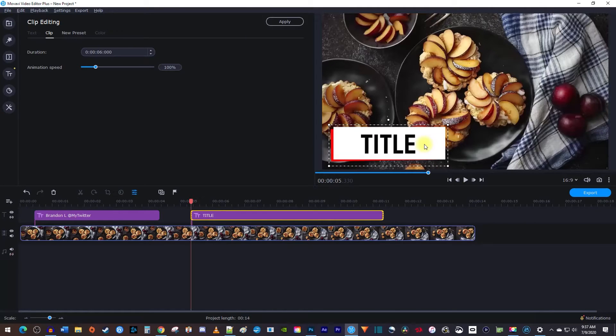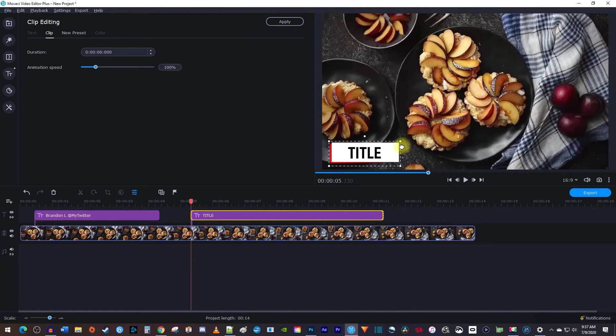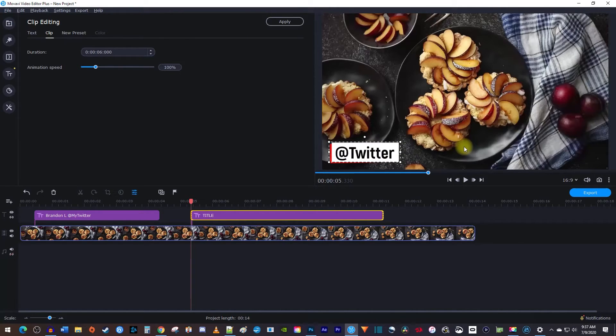I think this is a little big for a lower third, so I'll resize it with the corner handle. And of course, you can edit your text by double clicking it.